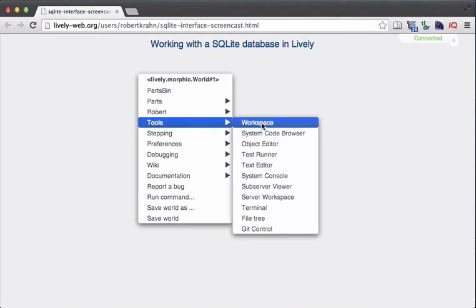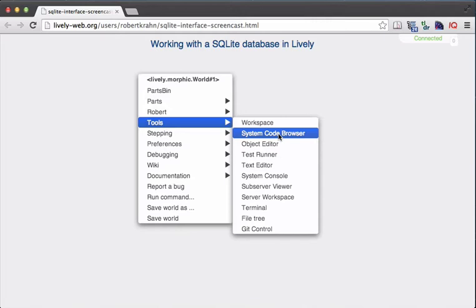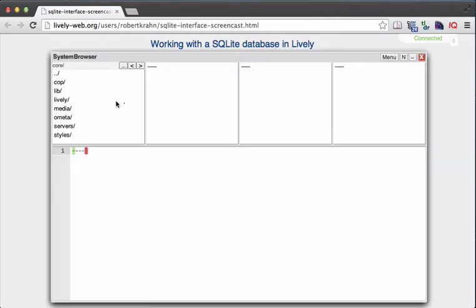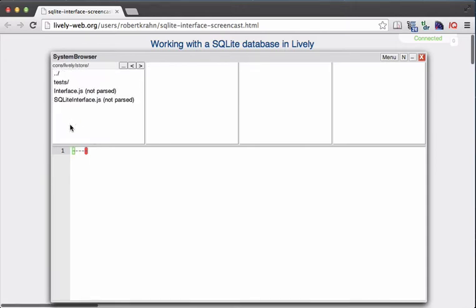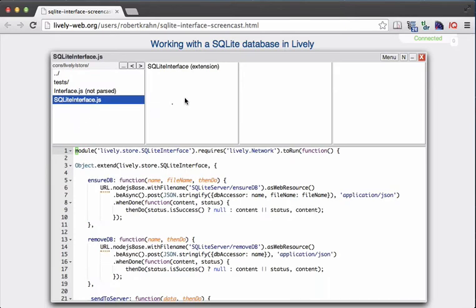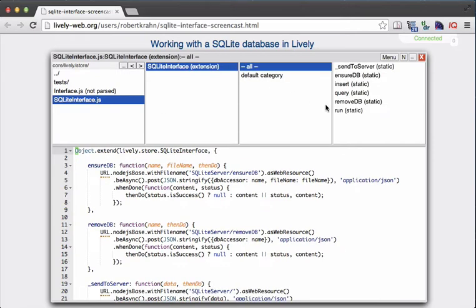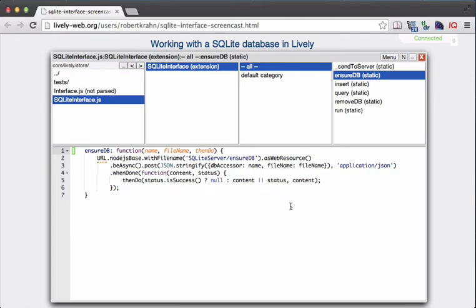The interface itself is implemented as a Lively module. When you open up the system code browser and go into the category Lively and then Store, you will see that there is an SQLite interface there. This is the basic programmatic interface for interacting with databases. The first method I would like to show is how to ensure the existence of a database — for that, we use the EnsureDB method.